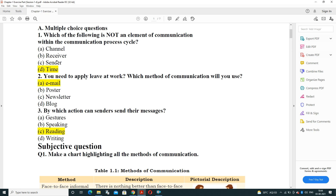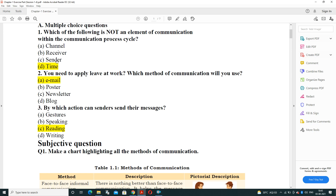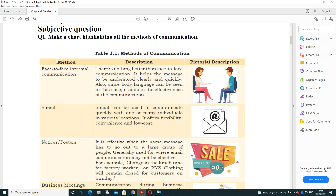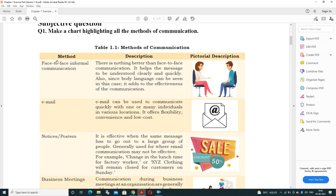Third question: by which action can a sender send their messages? Options are gestures, speaking, reading, and writing. A sender can send a message by speaking — a sender can transfer the message by speaking.